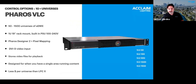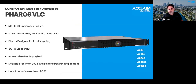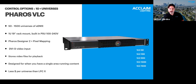Staying with large-scale controller options, the Pharos VLC is a slightly different unit than the LPC X — it is designed for applications where you have a single large zone to control, like a large LED pixel array, a single building facade, or the side of a bridge. It gives you 500 to 1,500 universes of eDMX and a DVI video input, so you can input live content and store and play back video content directly on the VLC.